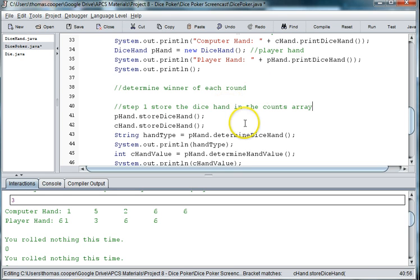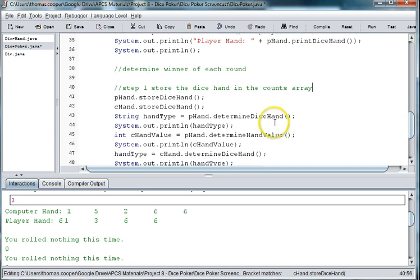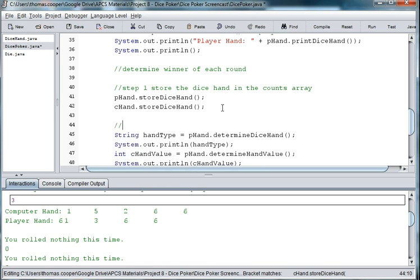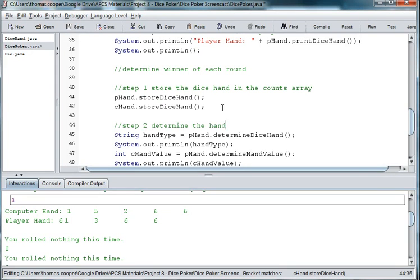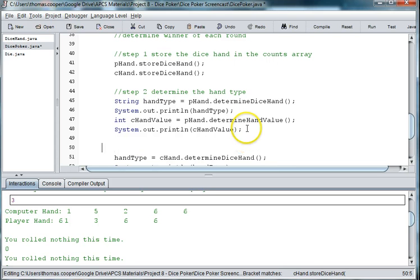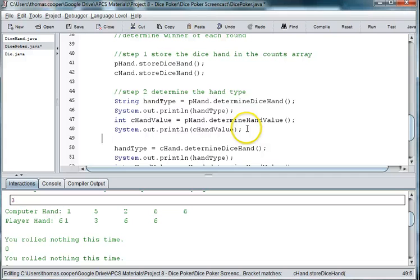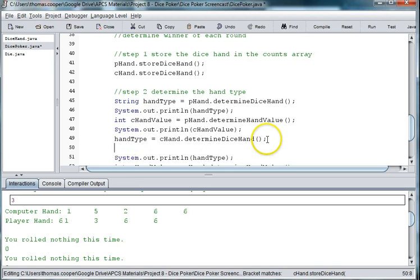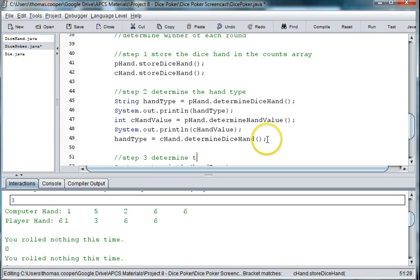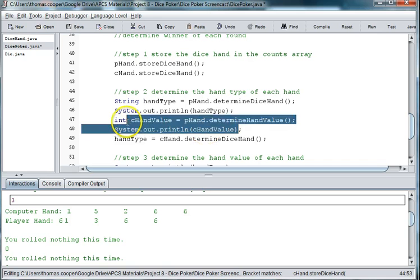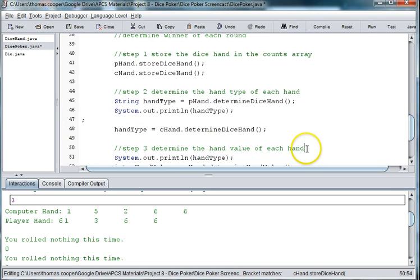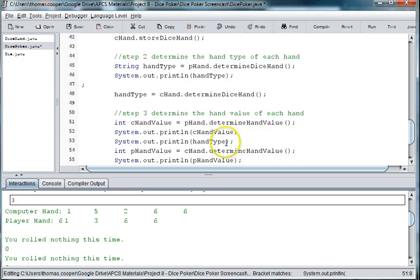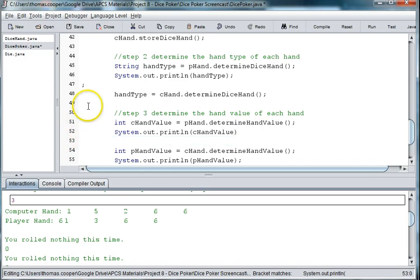And we'll put some comments in. And so step one is to store the dice hand in the counts array. And that should give us the number of each item in a hand. And then what we need to do is determine the hand type for each array, and we'll go ahead and print those values out. And then we need to determine step three, to determine the hand value of each hand. So I'm going to go ahead and move this out of hand type, move it down here, move it down here. And then I'm going to take this should be up here.